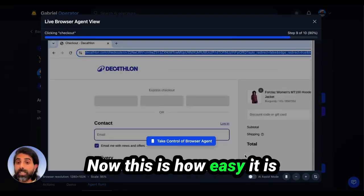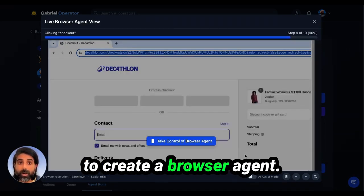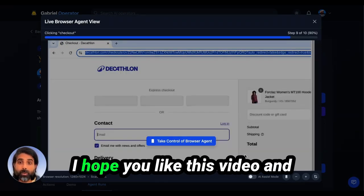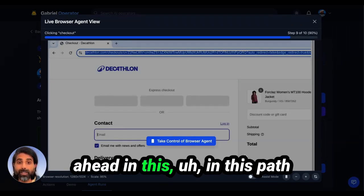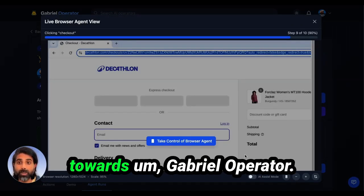This is how easy it is to create a browser agent. I hope you like this video and I'll share a few more as we go ahead in this path towards Gabriel Operator. Thank you.